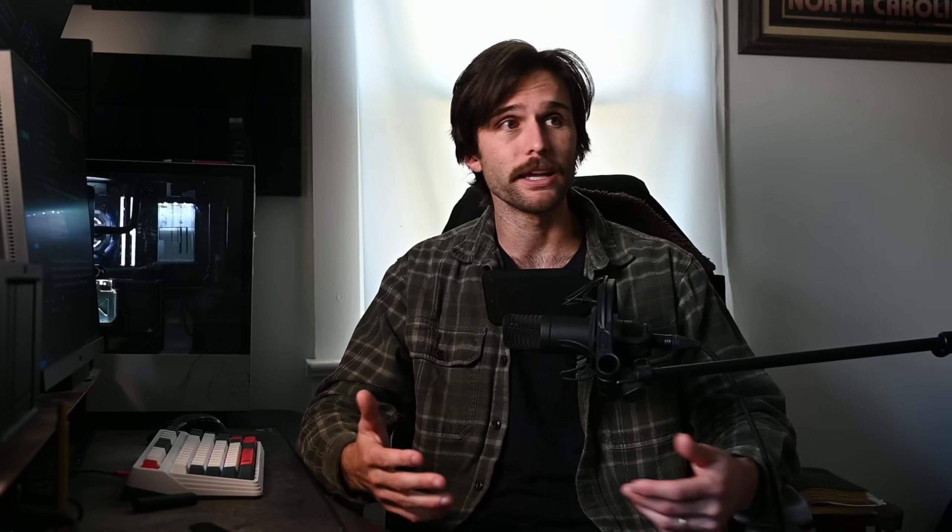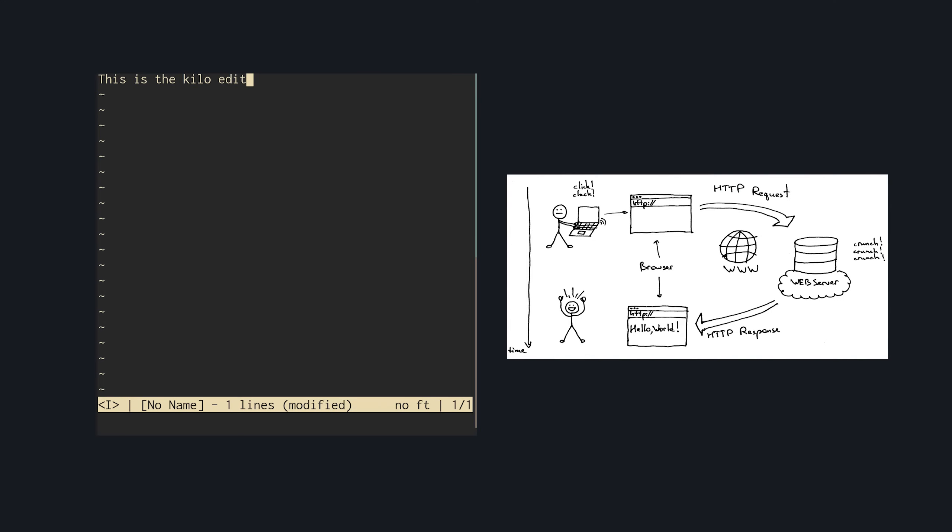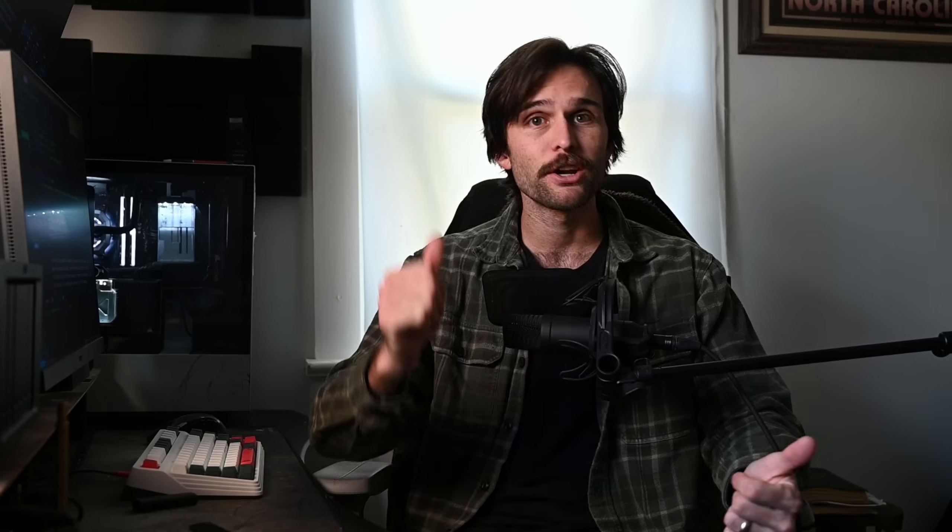I think everyone should build their own auth if they want to learn about authentication. It's a great thing to do as a developer — to rebuild these common pieces of software, like a text editor, an HTTP server, or an authentication service. Because it allows you to thoroughly understand how these things work, and it overall makes you a better developer. You learn the mechanics, the pitfalls of certain implementations, and what's under the hood.